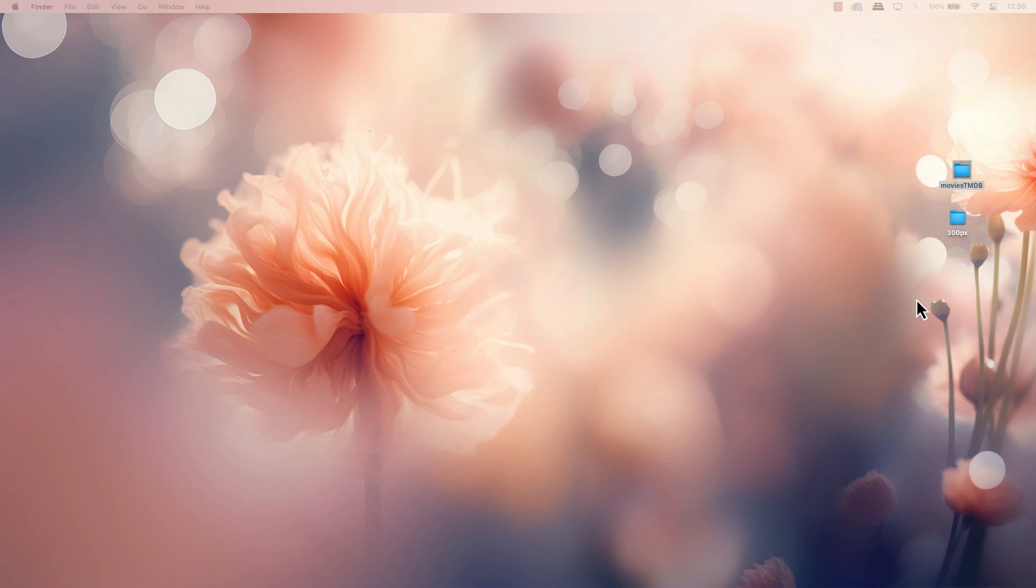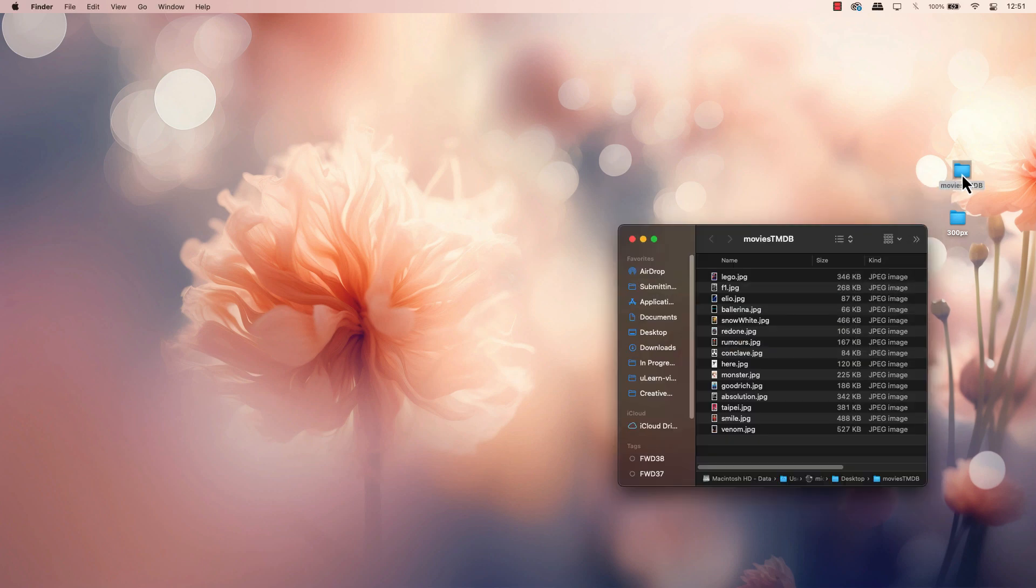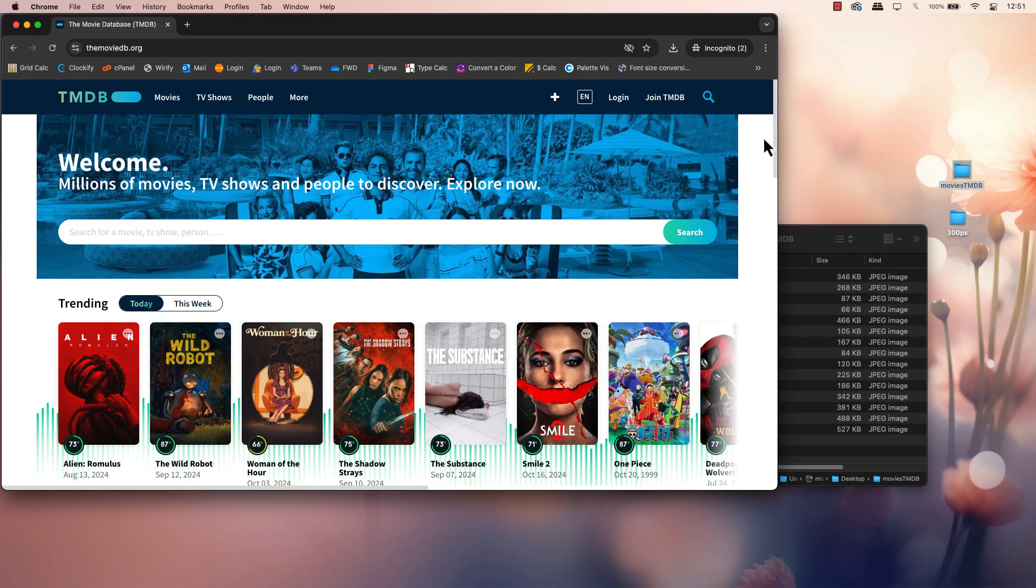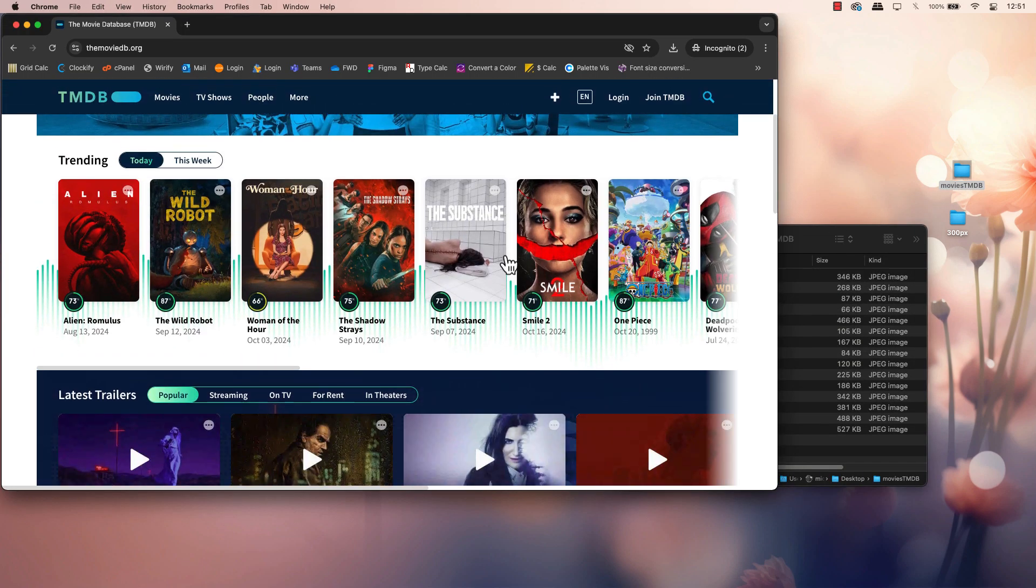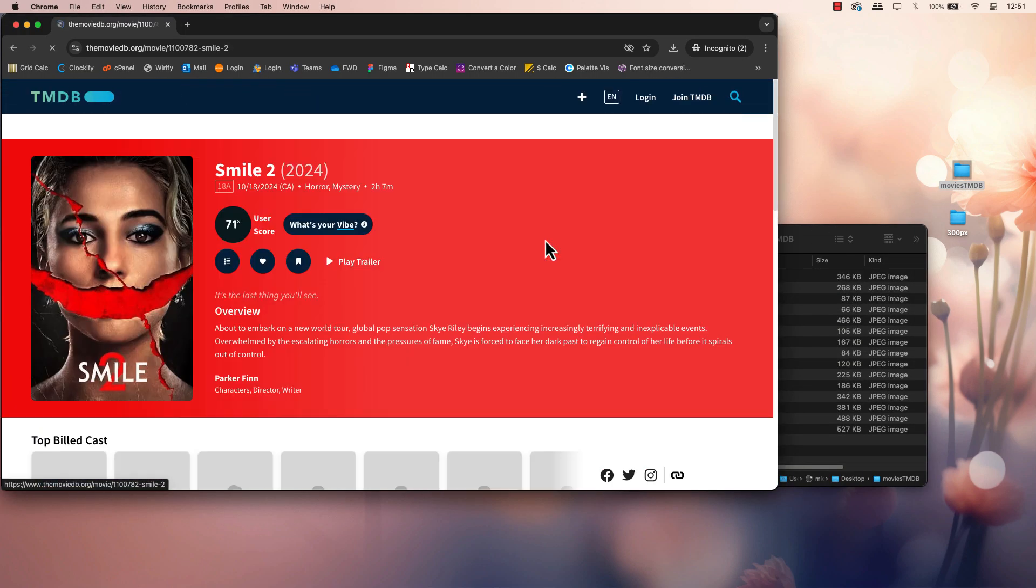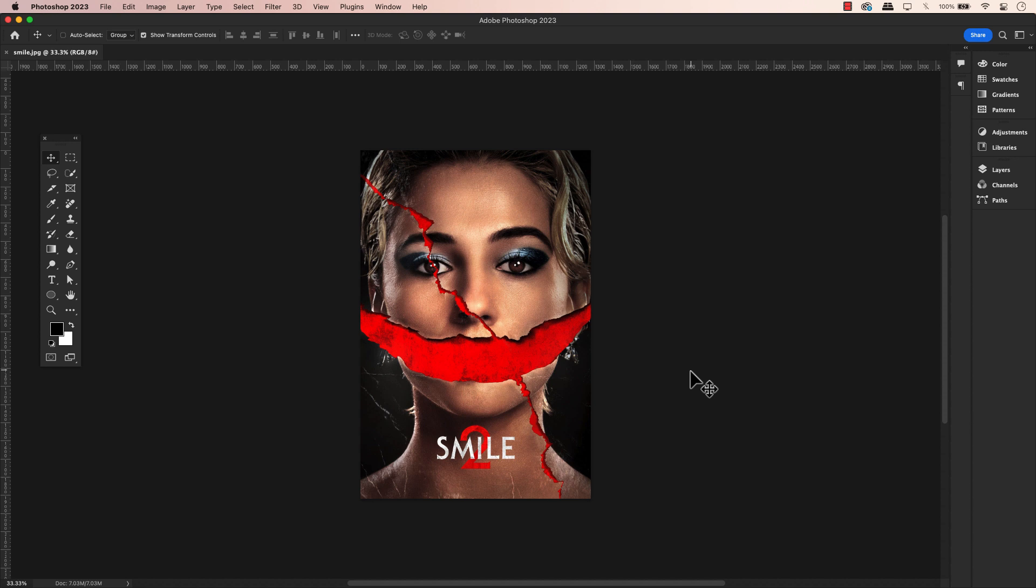Let's open an image. I'm using an image from TMDB, a movie database where the images were downloaded and saved at 1280 pixels wide.